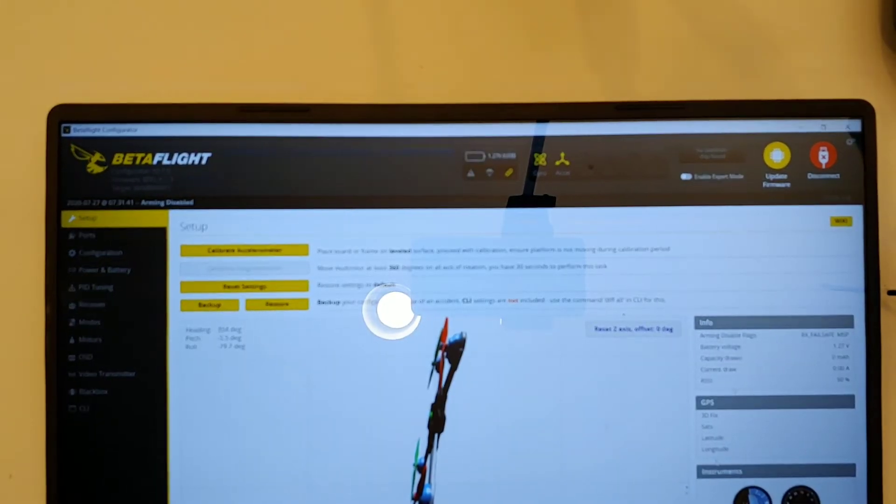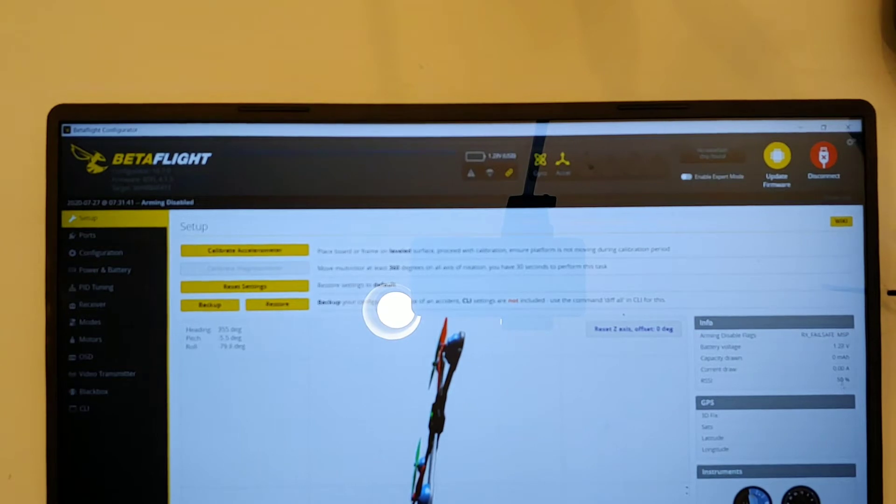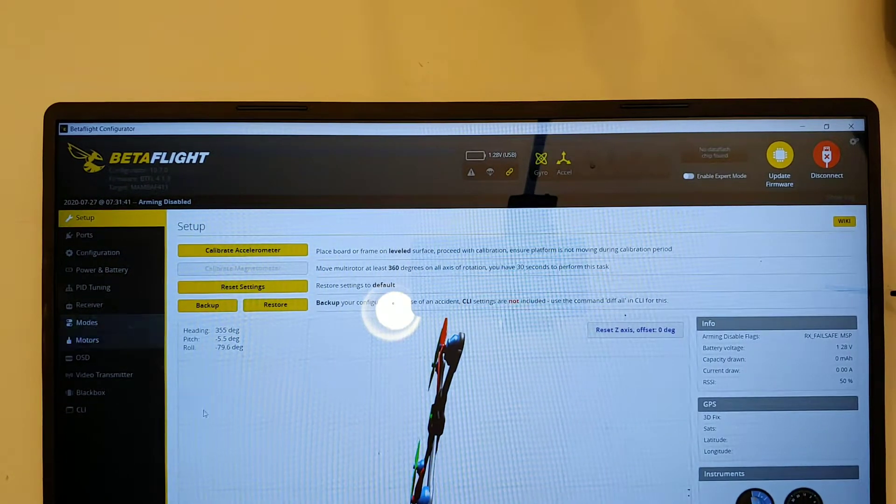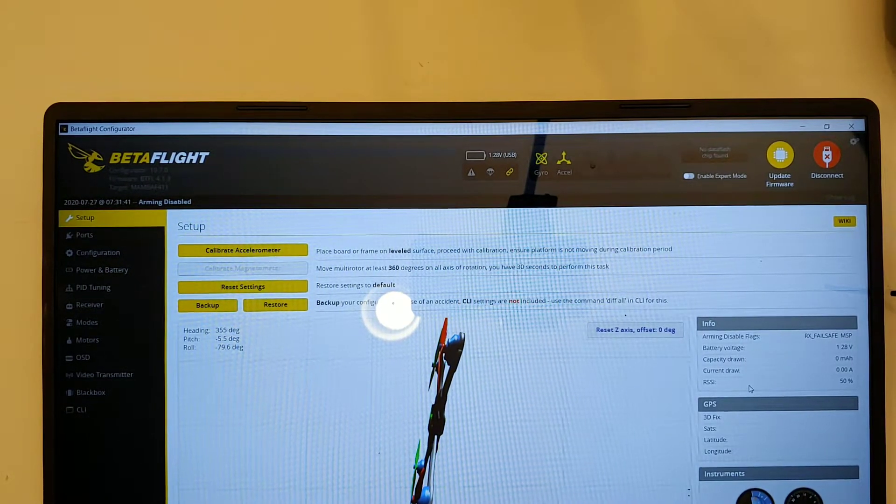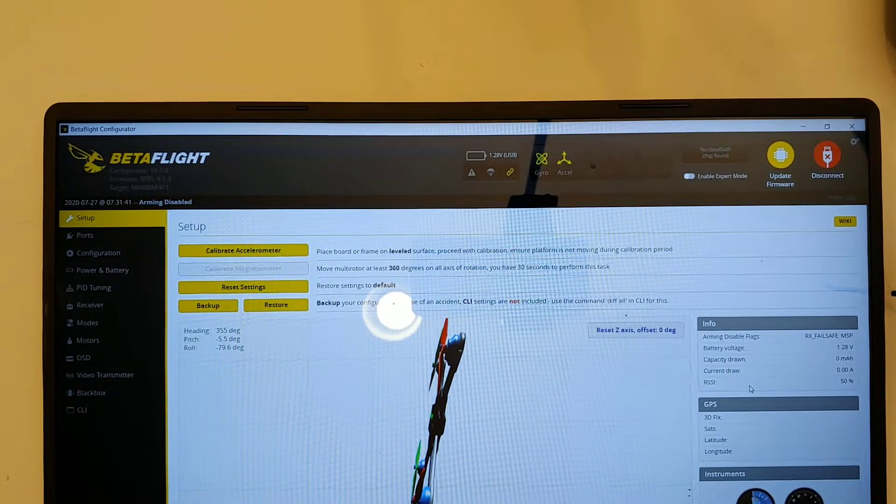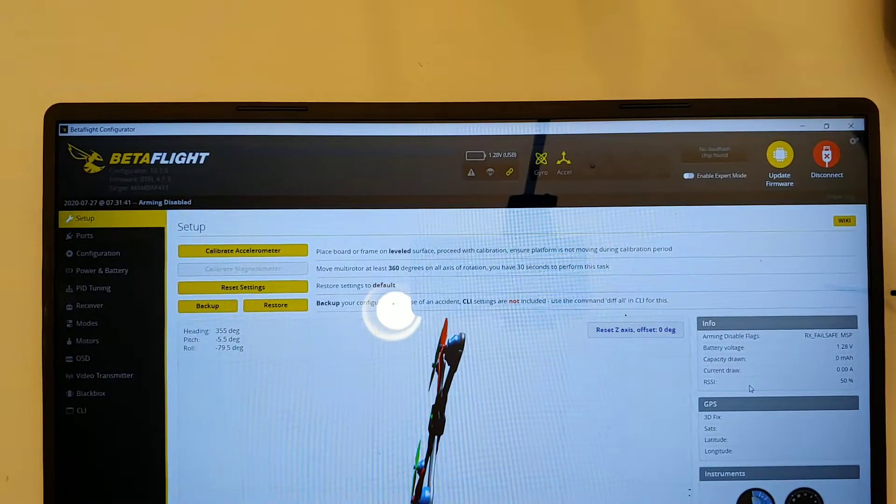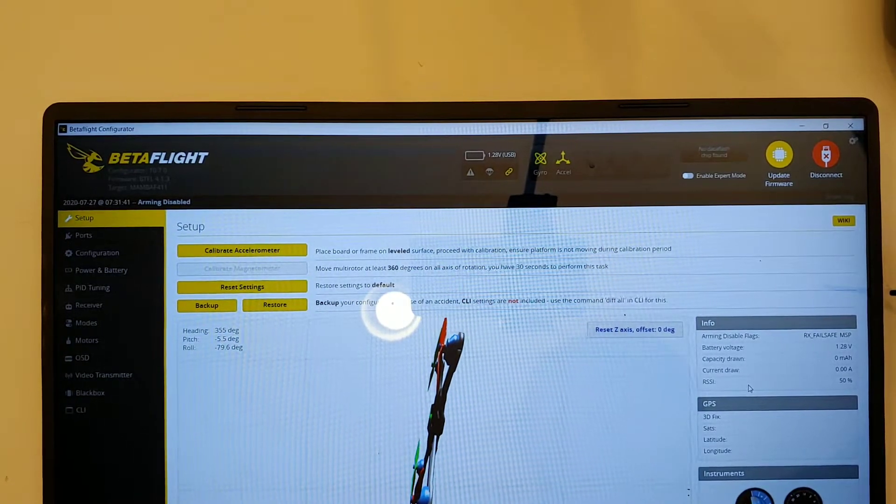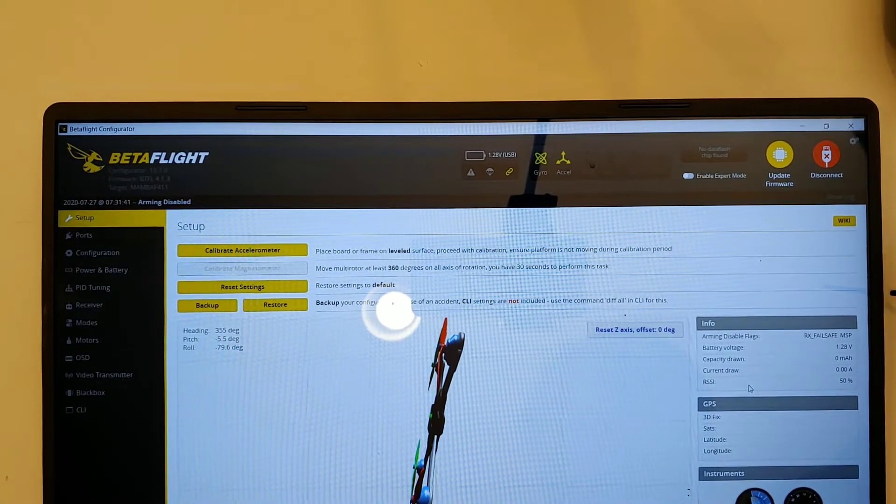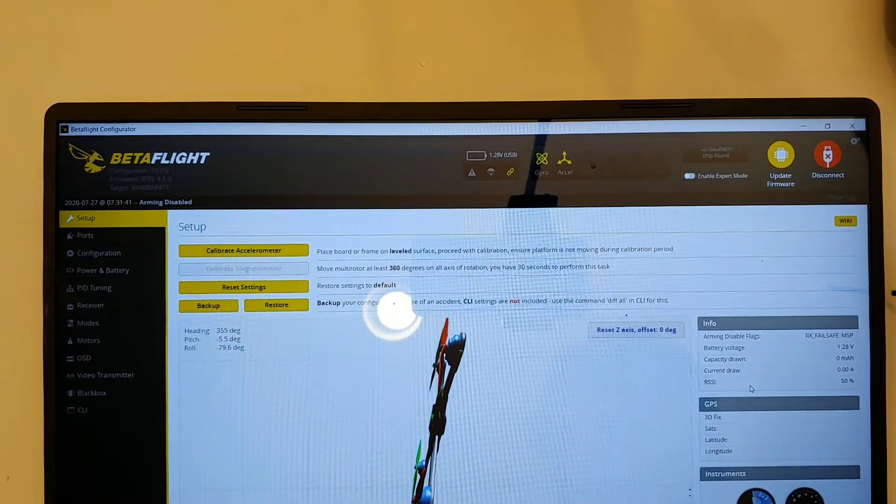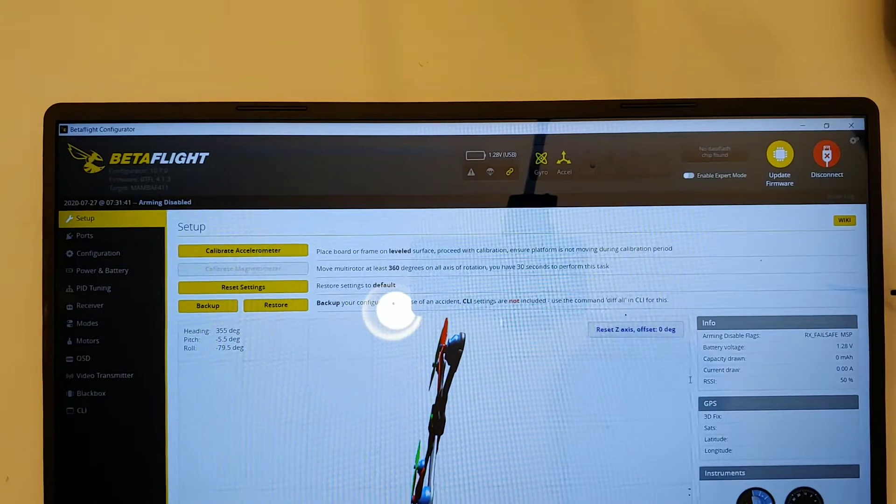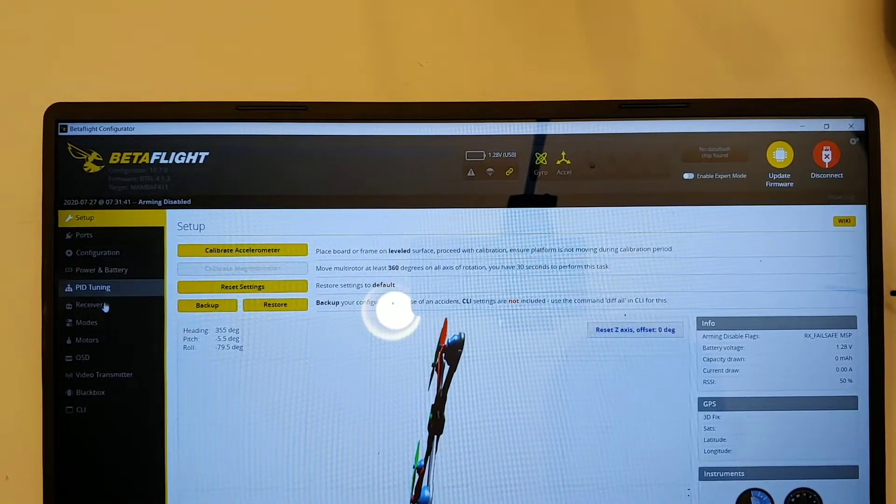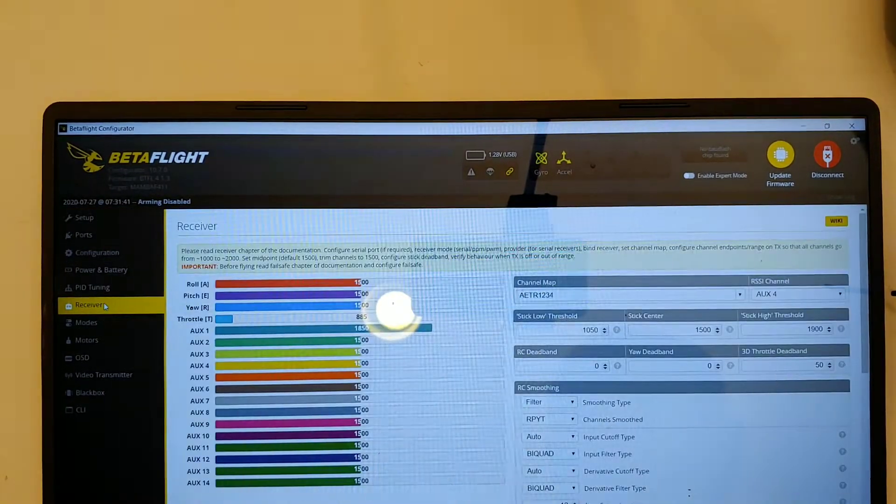And then, see this RSSI value? Right now, because I don't have anything plugged in... What I'll do is show you the receiver tab.